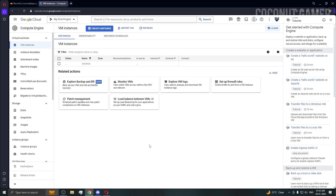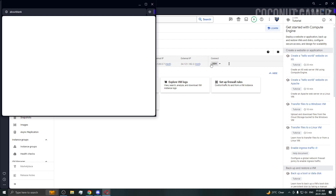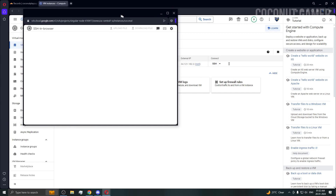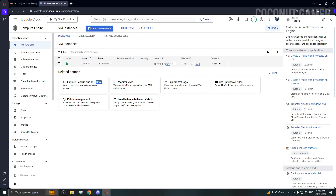Now I'm going to teach you how to change and set a root password so we can log into the machine using Termius or PuTTY — I'm going to use Termius because it's easier and more comfortable. Our machine is ready, so I'm going to hit the SSH button here.